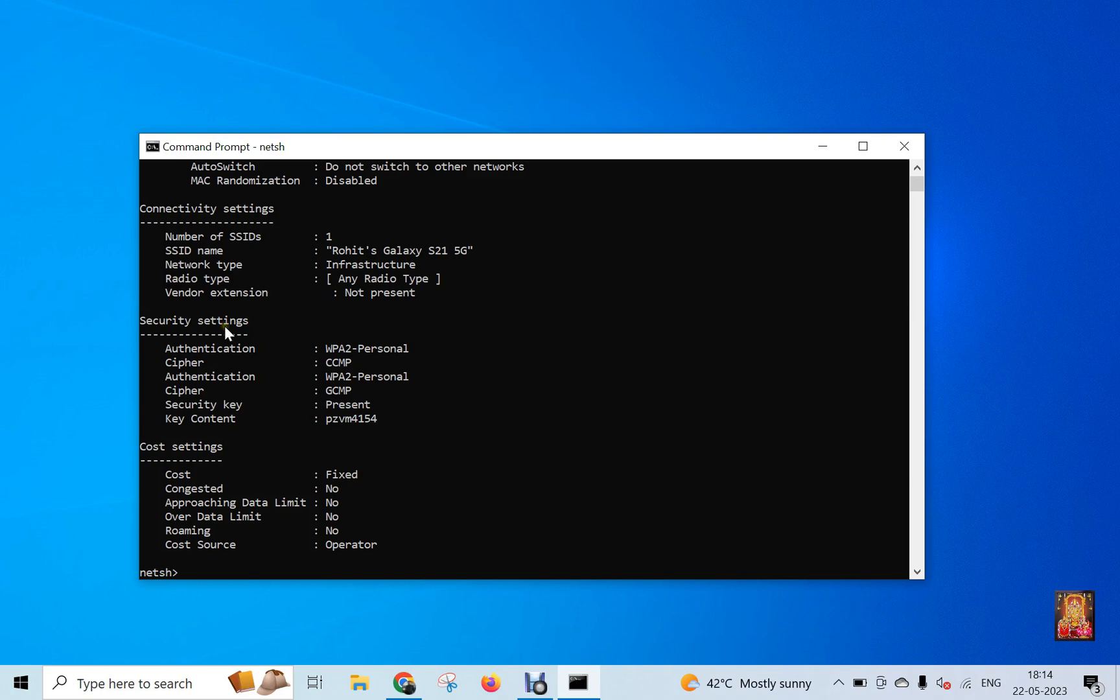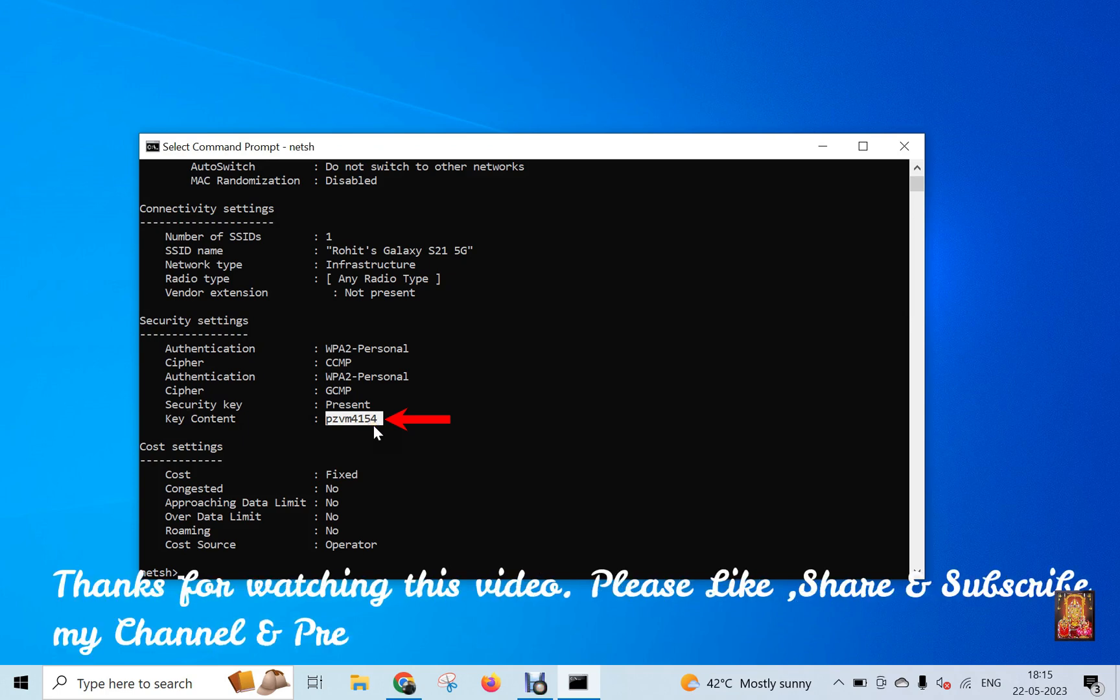See under Security Settings. This is our Rohit Galaxy S21 5G Wi-Fi password. Thanks for watching this video.